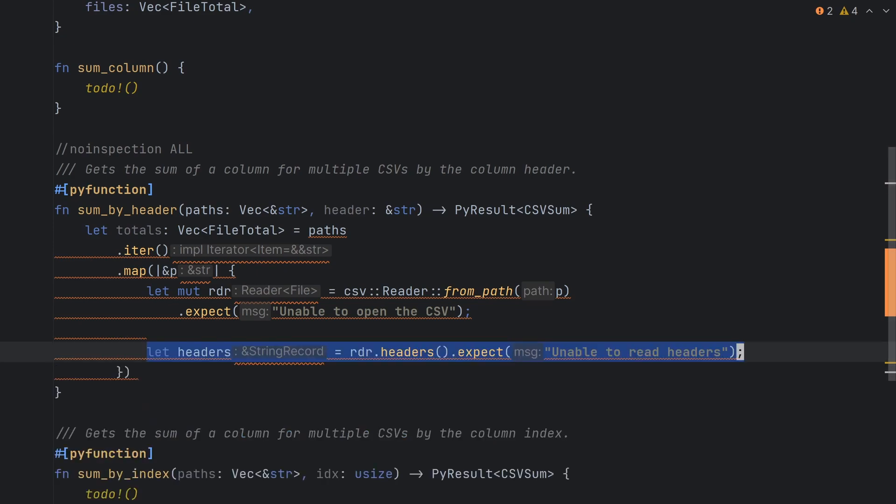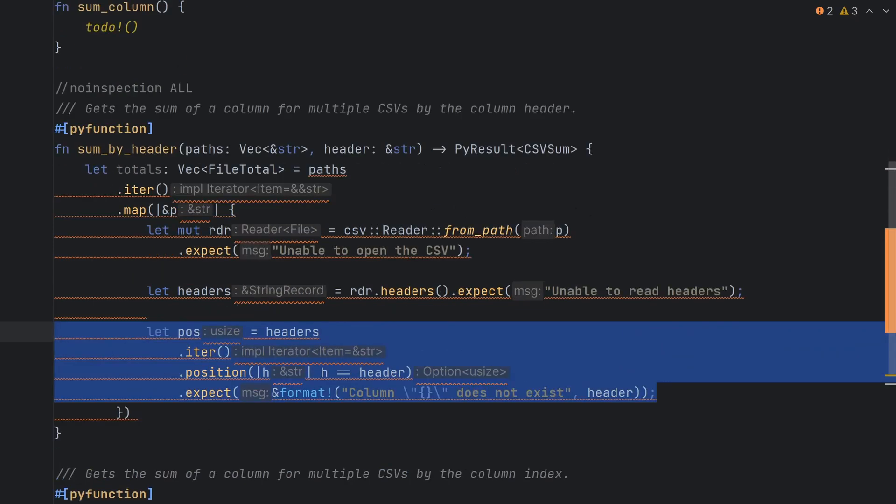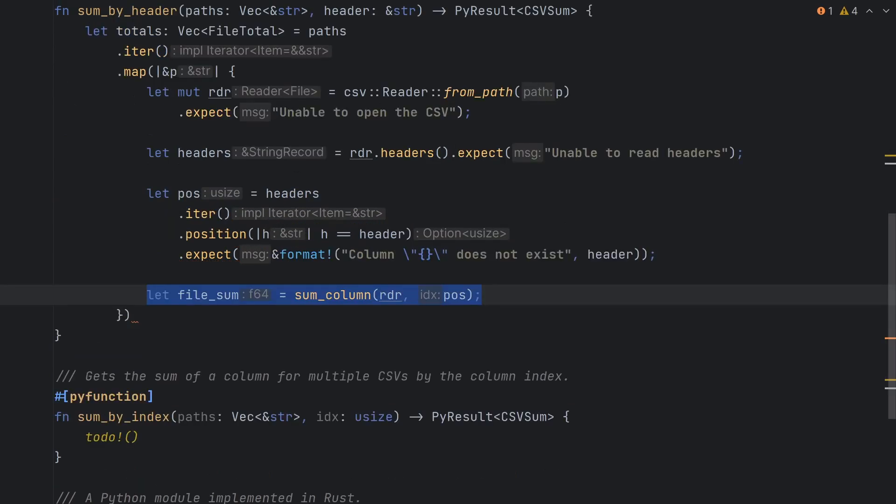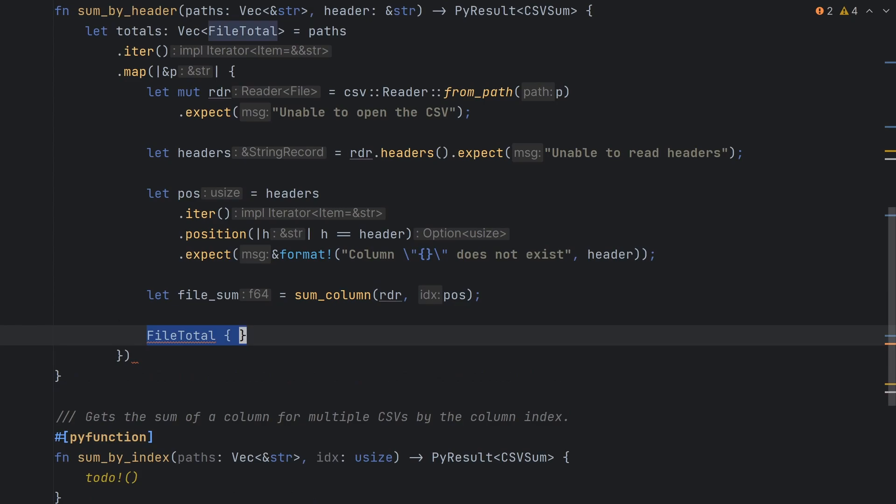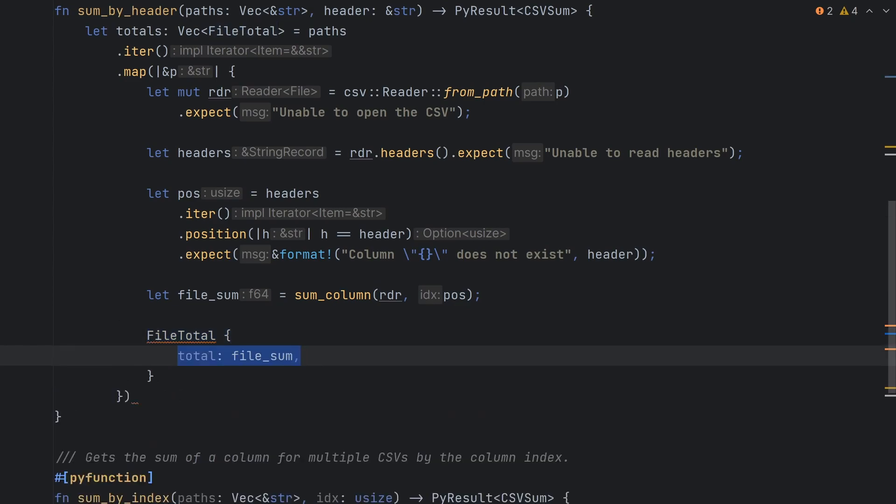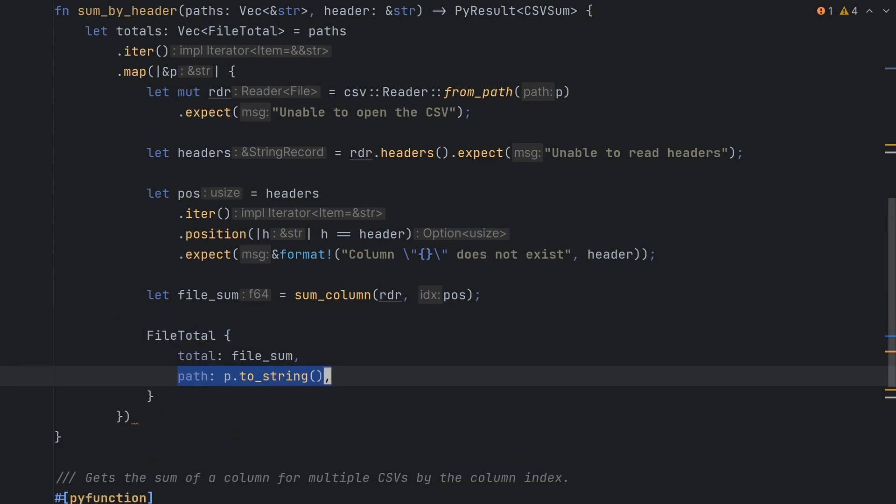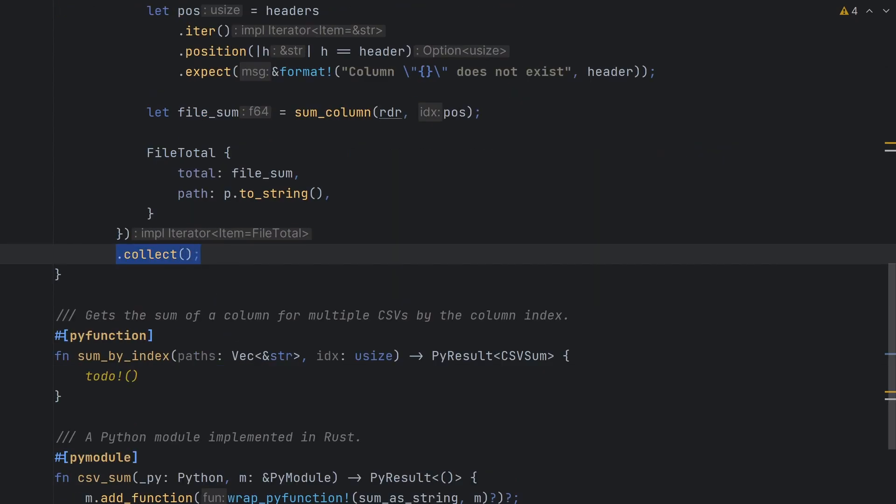Next, we'll get the headers from our CSV before finding the index of the header that matches the header specified by the user using the position method. We can then pass our CSV reader and the index of the column of interest to the sum column function, which will return the total for that column. The last part of this closure is going to return a file total struct with our sum and our path. Woo, that was a lot, but we're not quite done. Now that we've mapped over our paths, we can call the collect method to give us our final vector of file total objects.